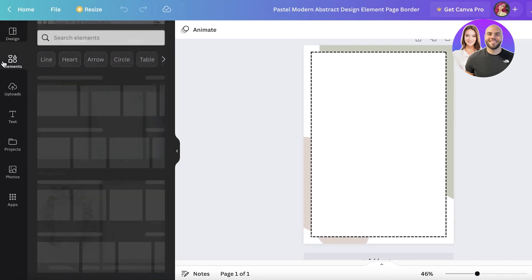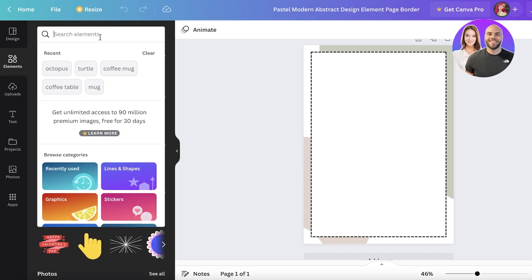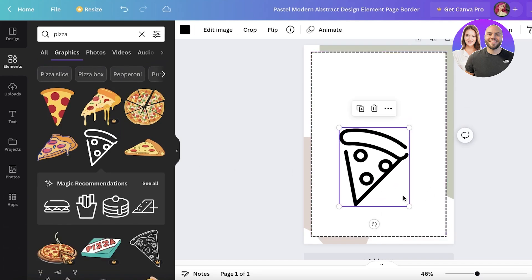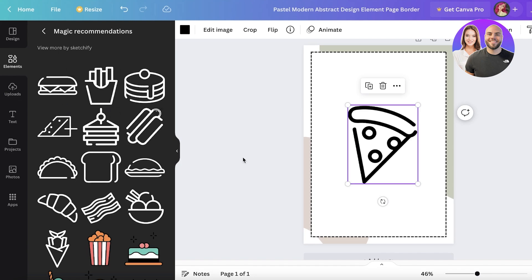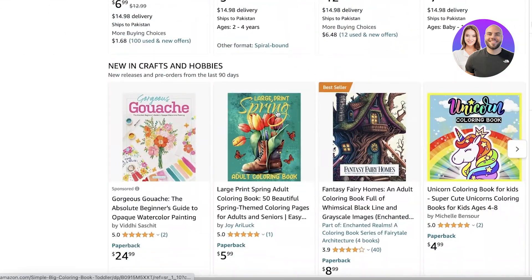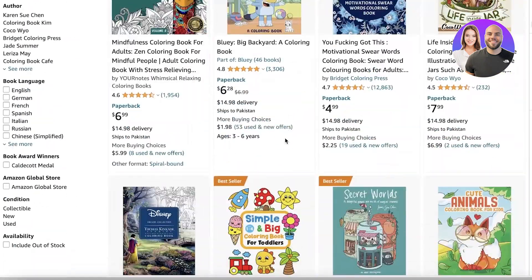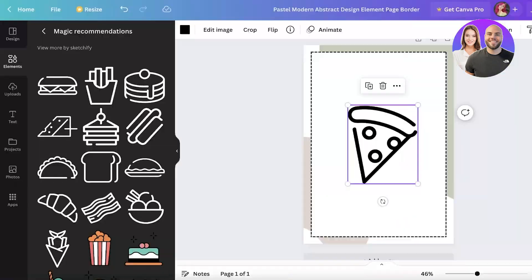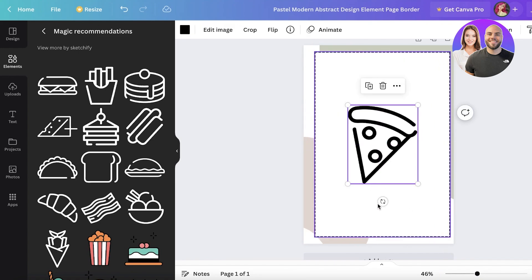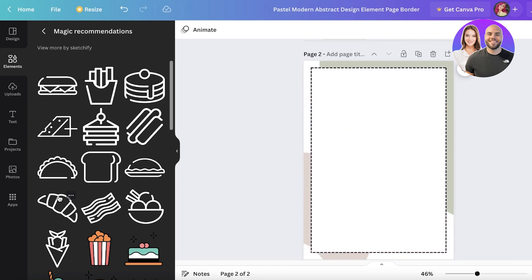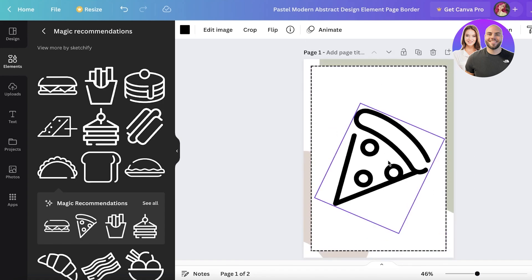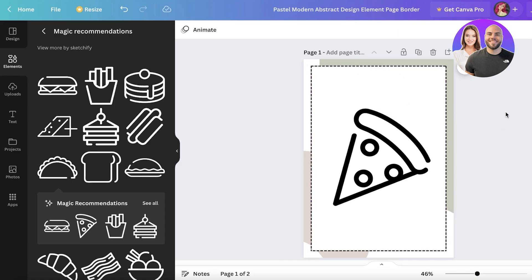Now for the second method — building from elements. I go into the Elements section and search for something like 'pizza,' then go into the graphics section to make a food-themed coloring book. Once I click on pizza, I get recommendations for similar elements. I rotate and resize the element, then duplicate the page, remove the central element, and add the next one. I leave space at the top to write the item name.